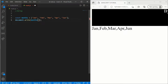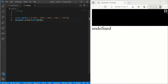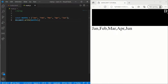Now, what if you want to show only February? As you know, January is at index 0, February is 1, March is 2, April is 3, and June is 4. So write months[1] and here you can see the result is February. If you want to show April, write months[3] and here's April. If you write months[10] it shows undefined, so let's remove that.